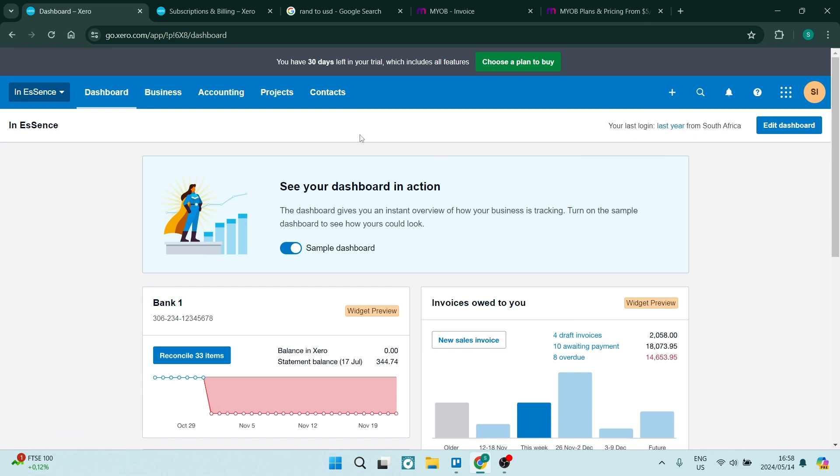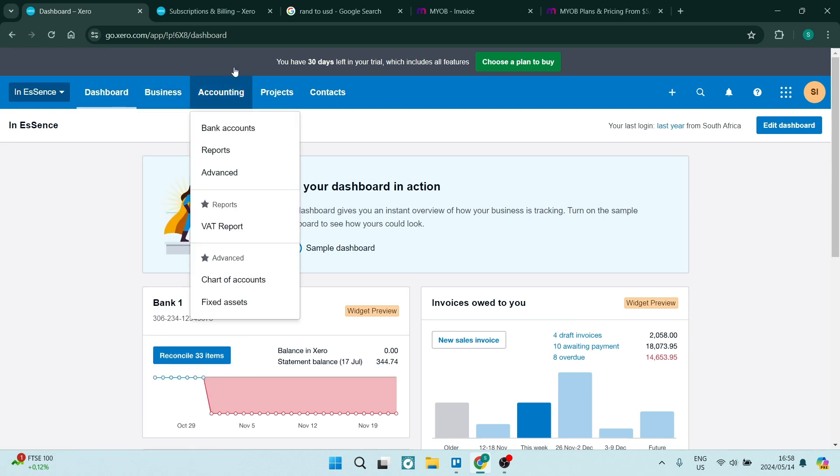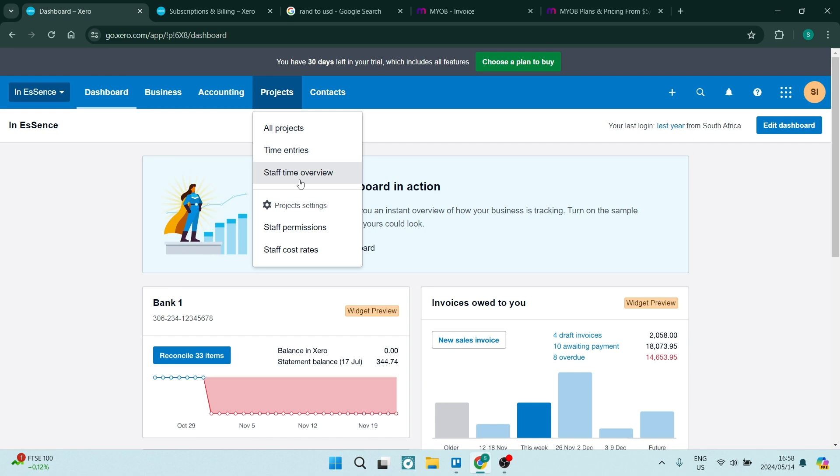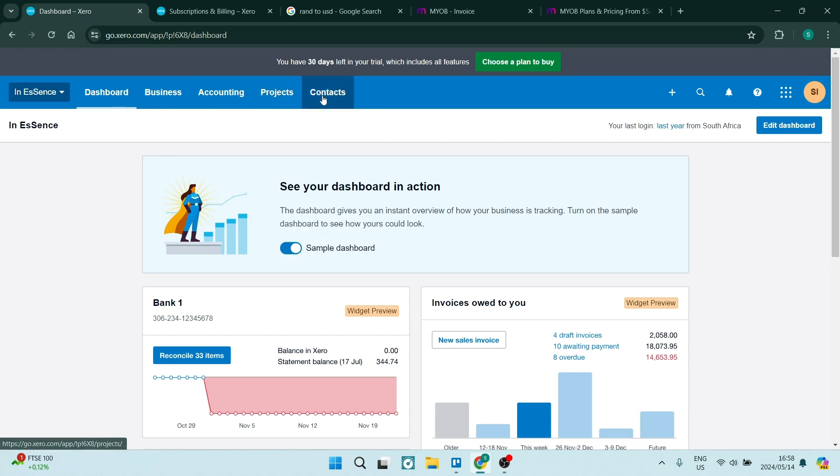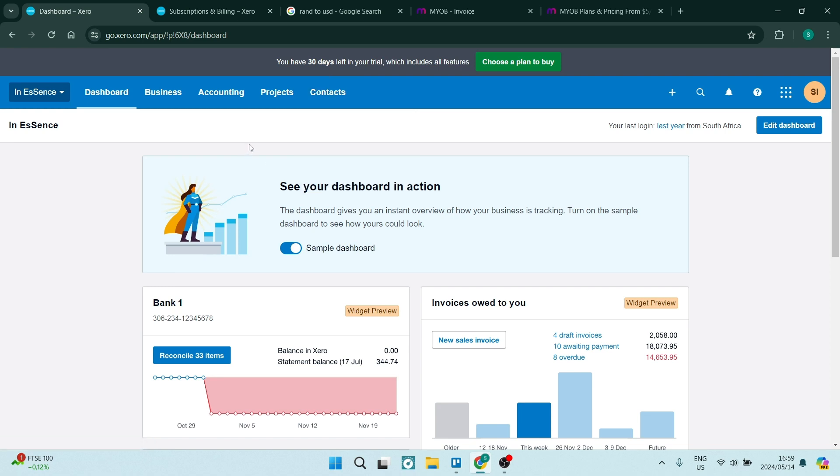It is quite nice to have a menu like this so you can see everything within your business, everything within your accounting, all of your projects, and then you can manage all your contacts over here from your customers to your suppliers. It's a fantastic way to manage everything in one space.